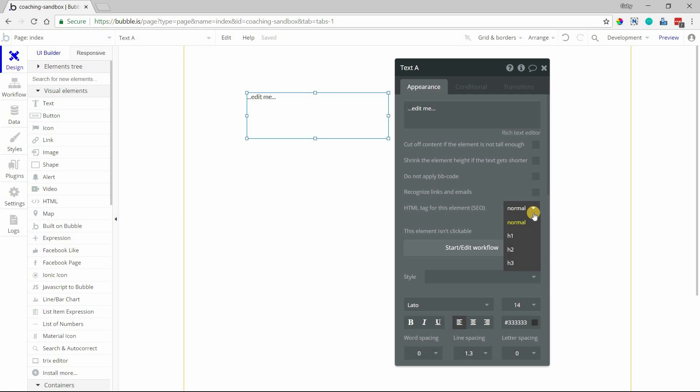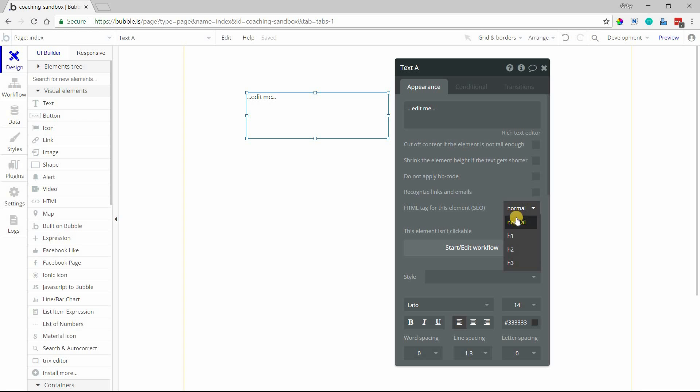If you're familiar with SEO and tagging elements, there are different ways to categorize text so that Google knows what's the heading, the top-level heading of the page, then the subheading, the heading under that, or if it's just normal body text for your page. This is where you would set those things.